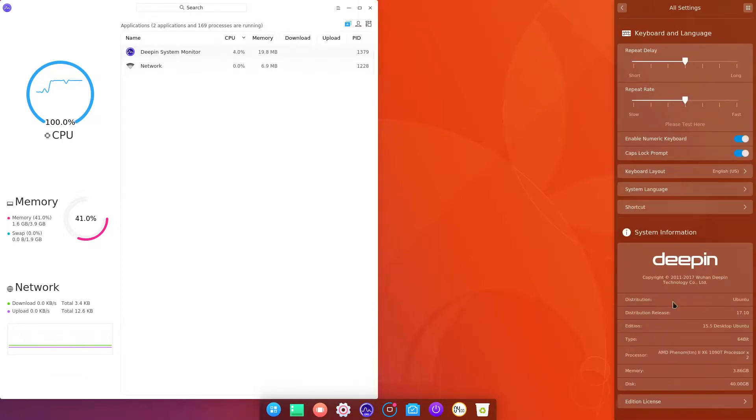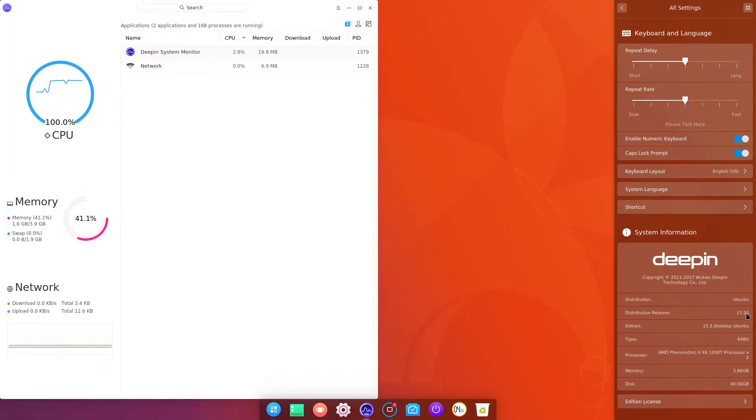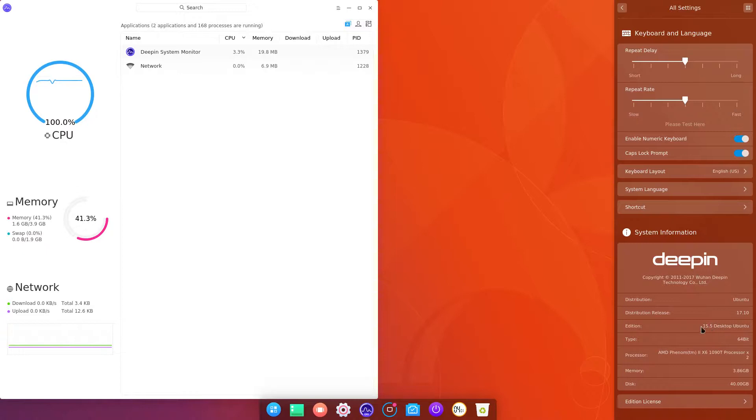As you can see, it's Deepin running on Ubuntu 17.10. As of today, as of the time of making the video, Deepin 15.5 has not yet been released officially. But you can get it on Ubuntu already.